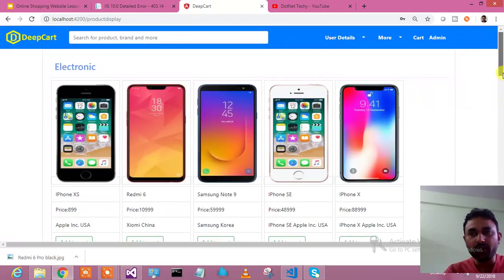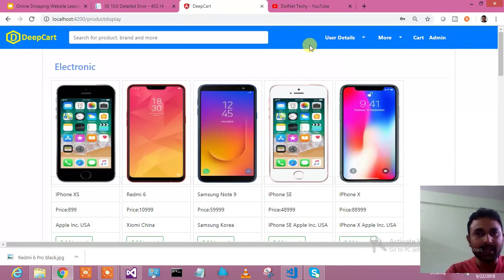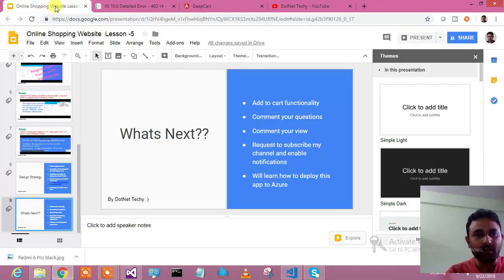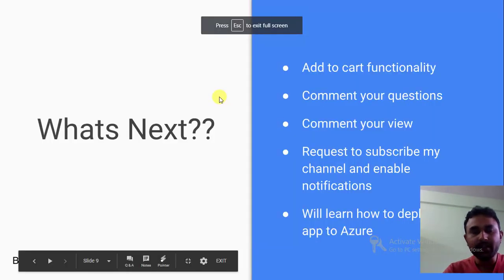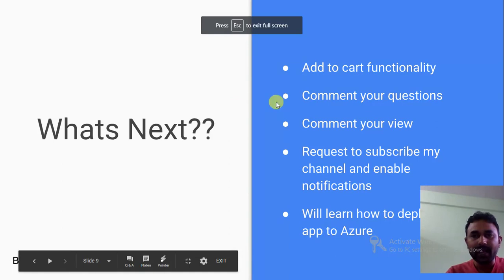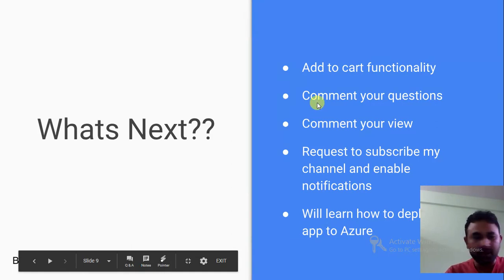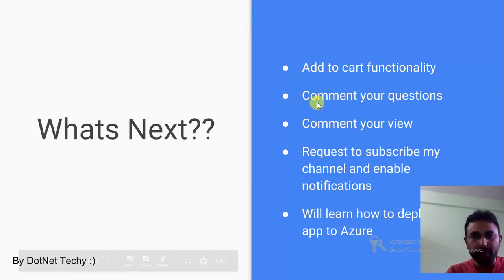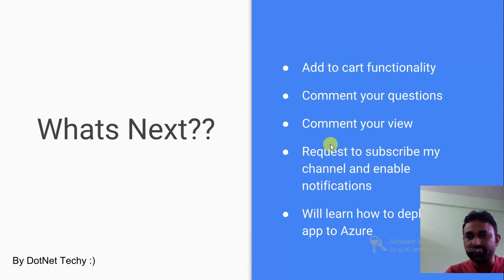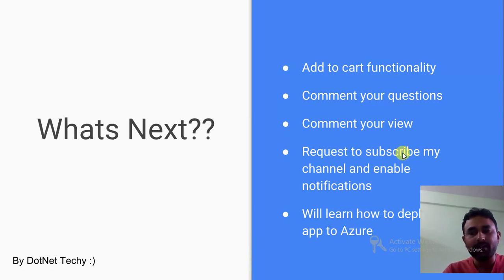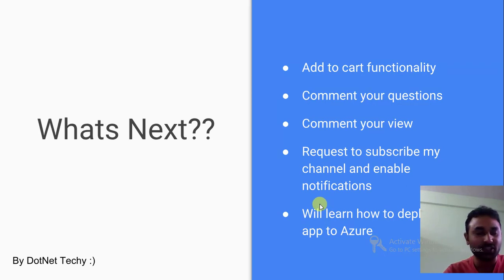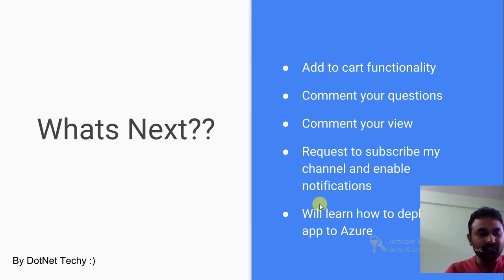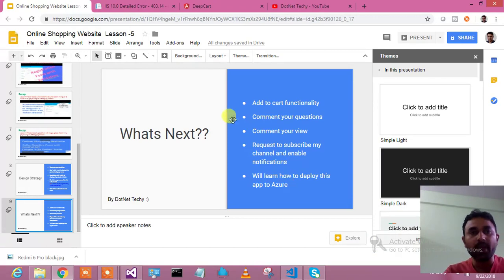Hope you like it. Let me take you to my slide for your own benefit - what's next. For what's next, add to cart functionality we will implement. Comment your questions, comment your view, request to subscribe. The more important thing - I will put some links in the description which you need to go through, and you will learn how to deploy this application in Azure. That is for next - we will deploy this whole application series.